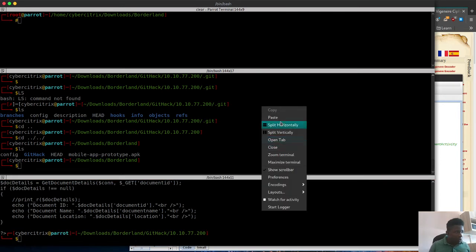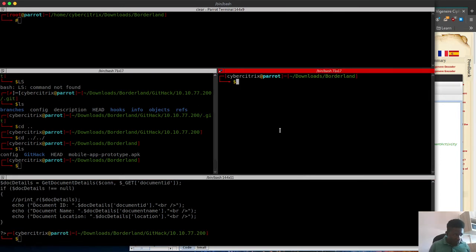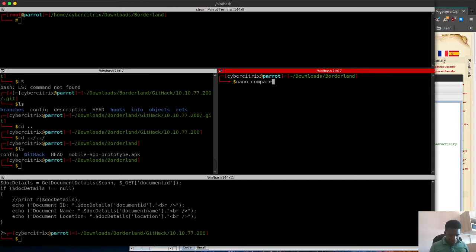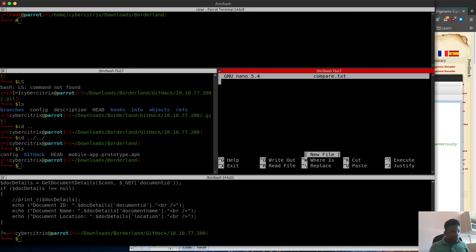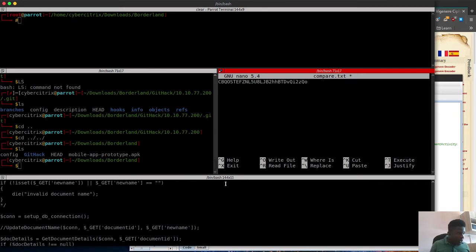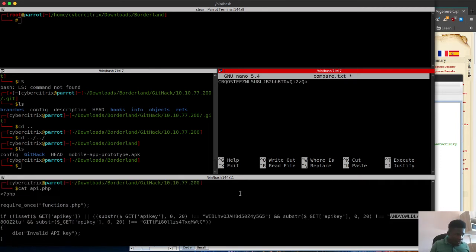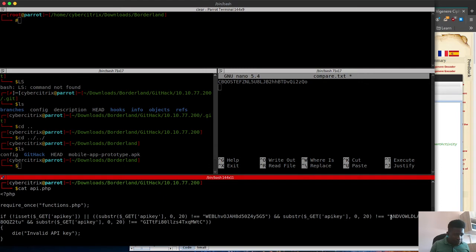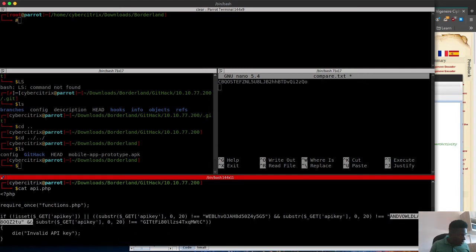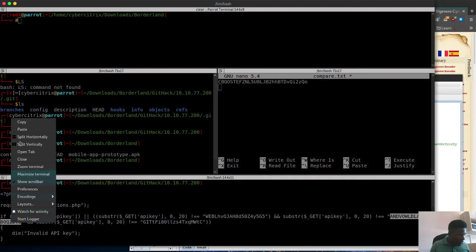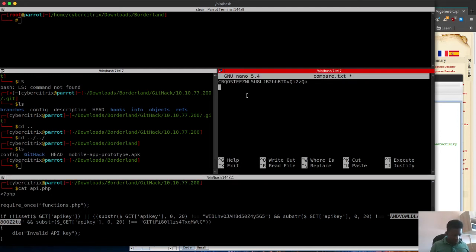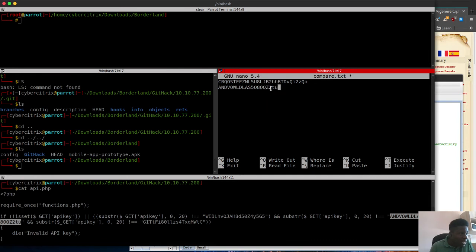I'm going to split this terminal, create a nano file, and paste this in here. I'll copy the encrypted text as well. I want to put them side by side so I can look at them.